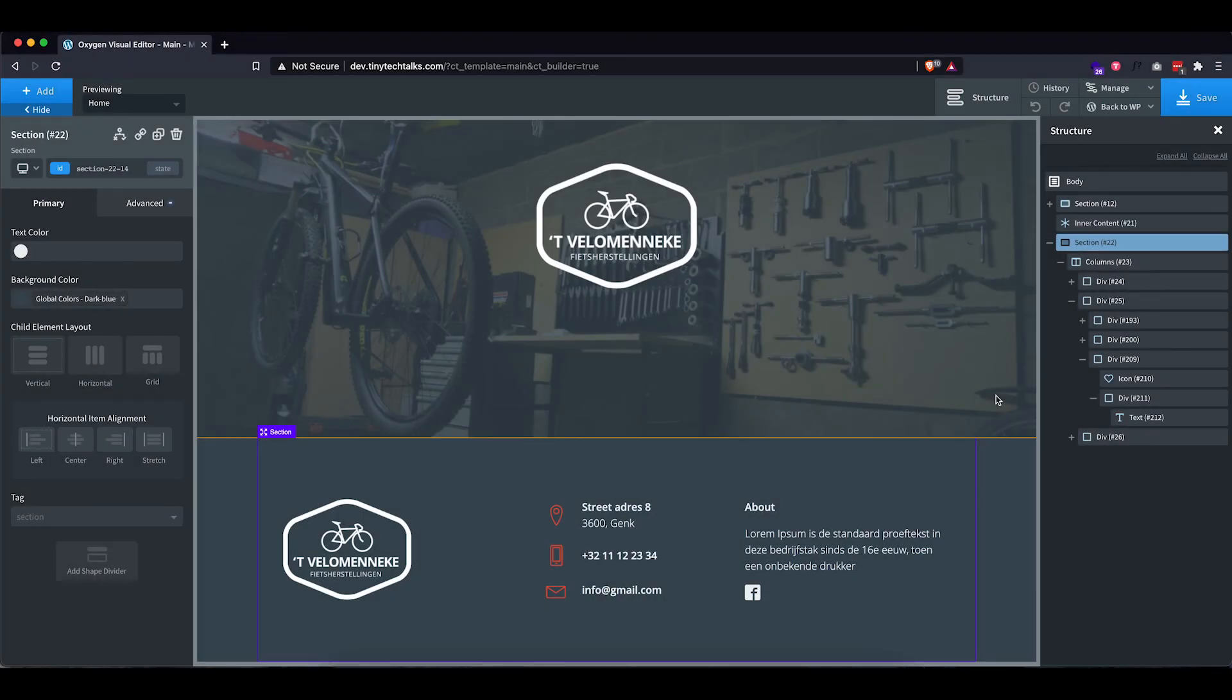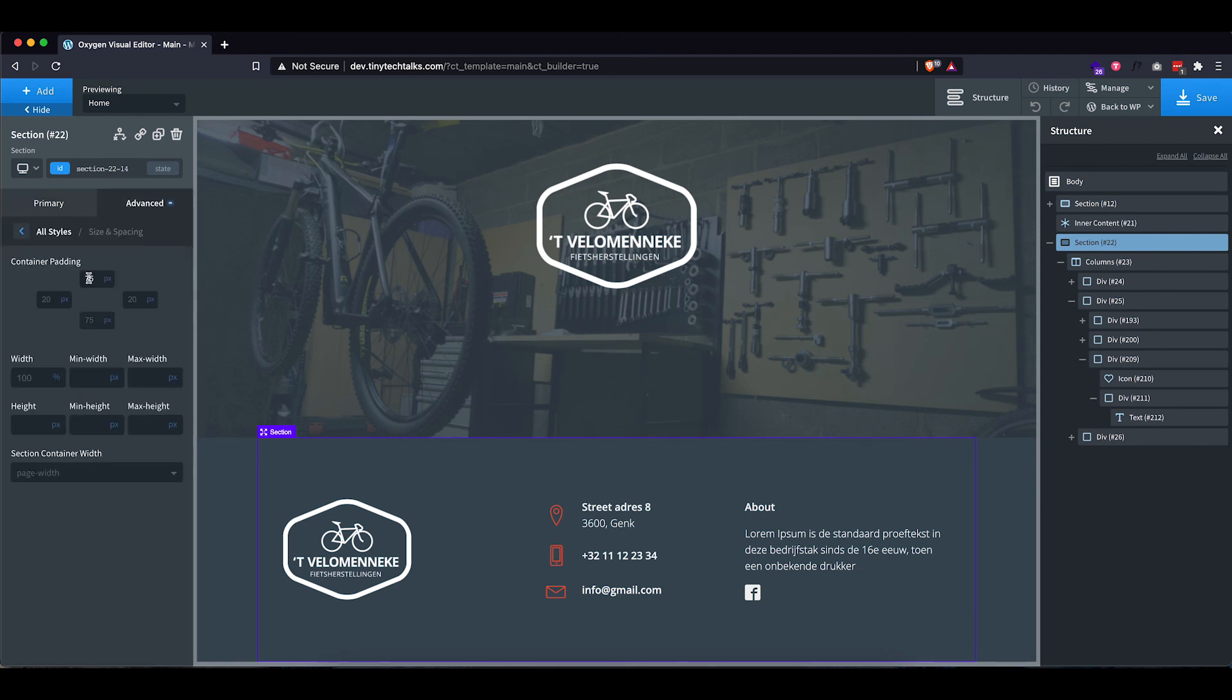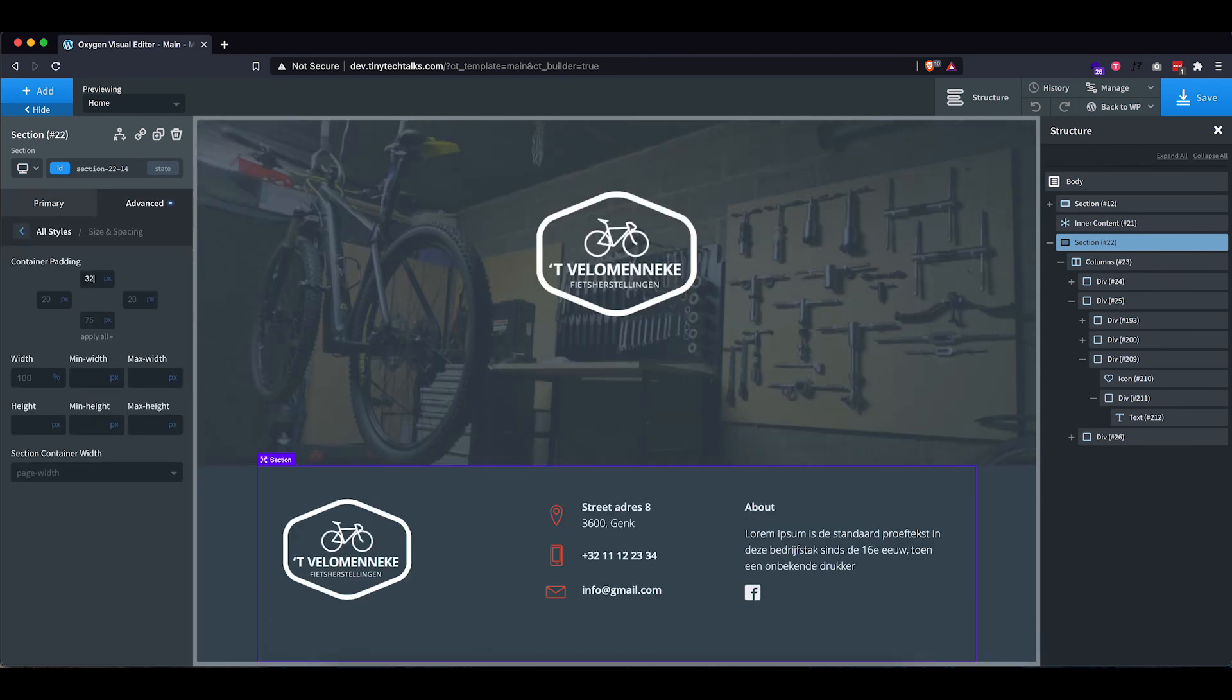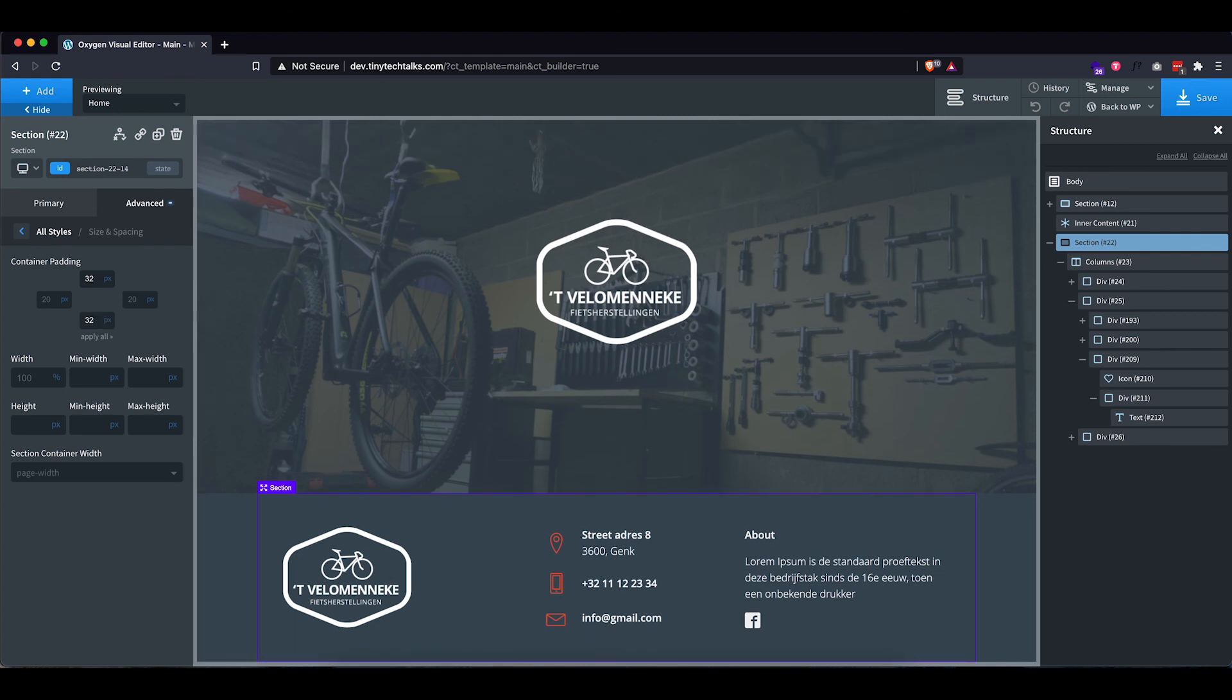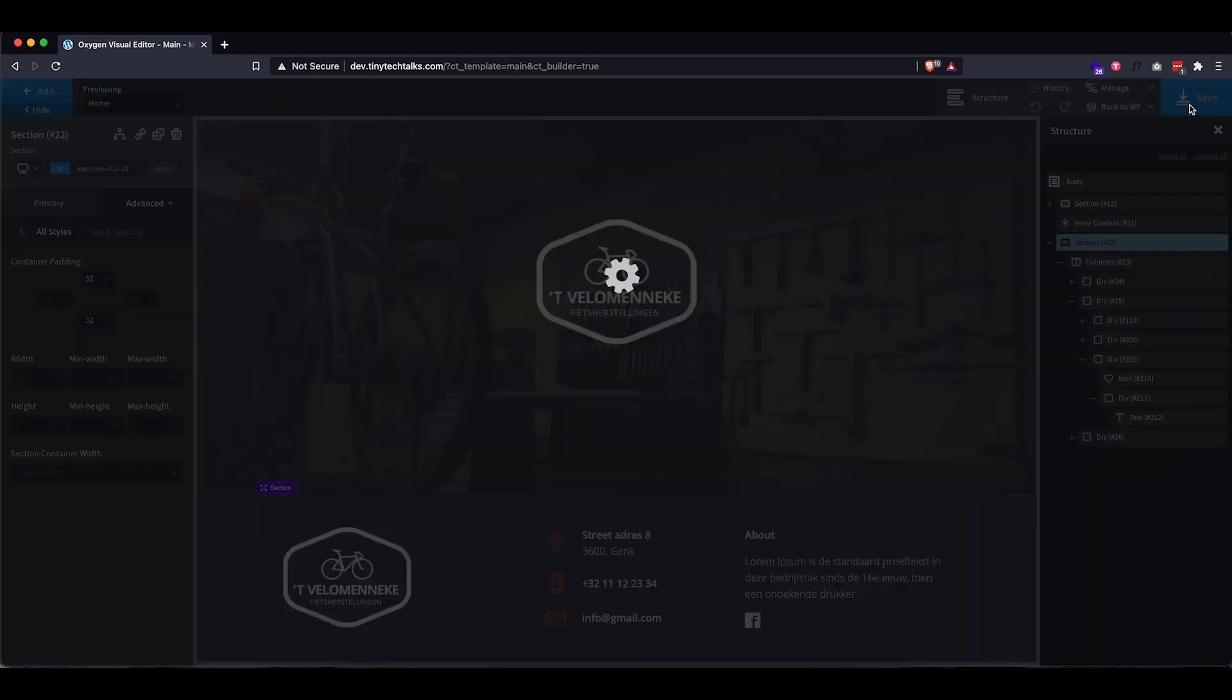Last thing I want to do is actually decrease the padding on this section a little bit. So let's go into size and spacing and set this to 32 pixels top and bottom. That looks a lot better. So let's save this.